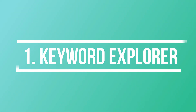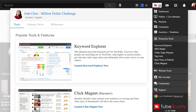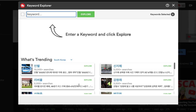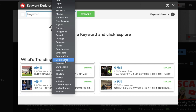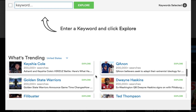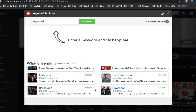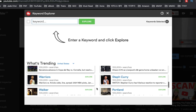The first feature I want to talk about is Keyword Explorer. On YouTube, click the TubeBuddy icon on the top right and click Keyword Explorer. On the bottom, you can see what's trending in the country you're living in. I live in South Korea, but let's change it to United States so I can see the trending keywords there. Definitely check out the trends for more opportunities to blow up on YouTube.